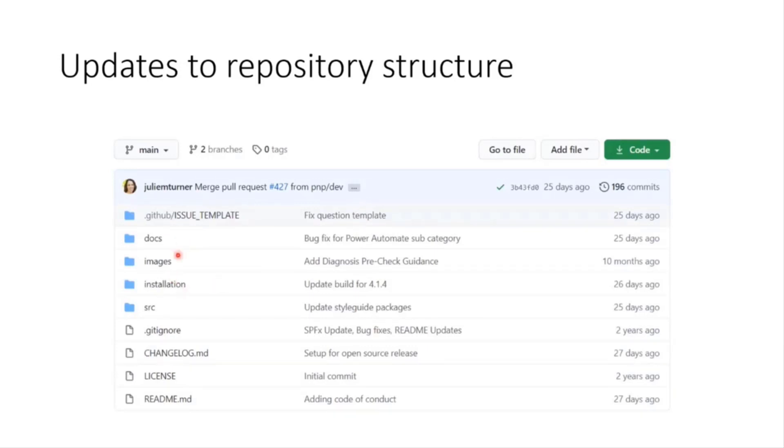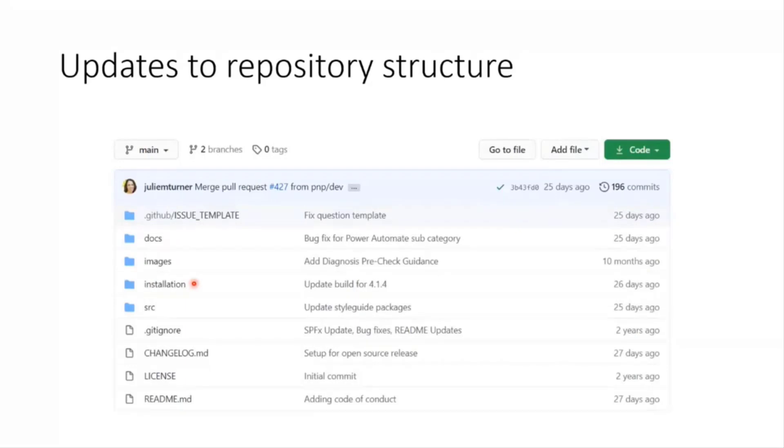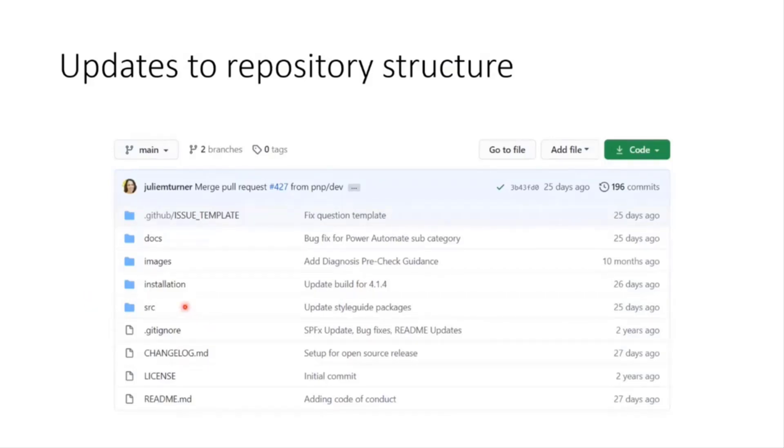Images were always there. Installation used to be called webpart. So that installation folder is where you're going to find the pre-compiled solution package as well as manual installation scripts and some other scripts for fixing things up. Newly added is the source folder. The source folder is where all the styling and the web part source code lives.